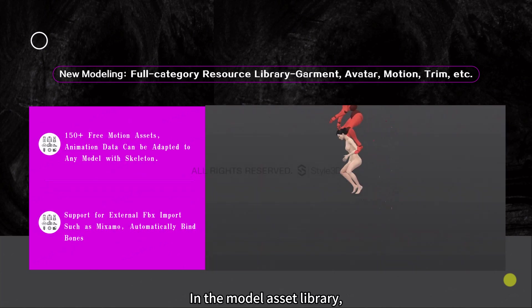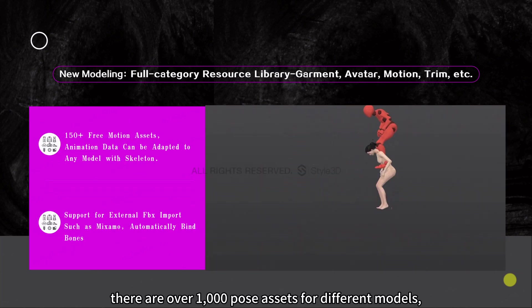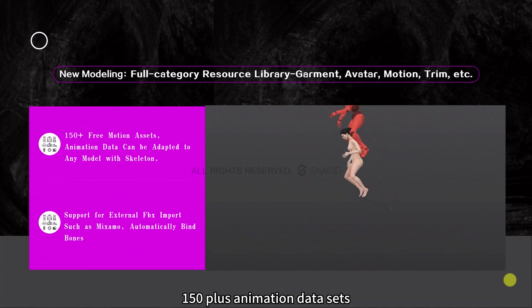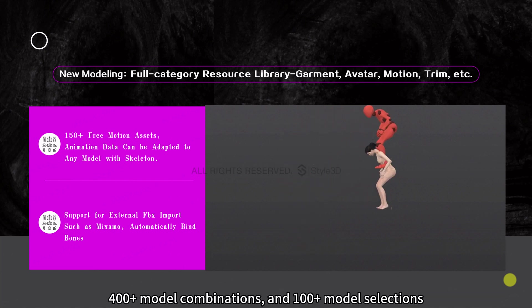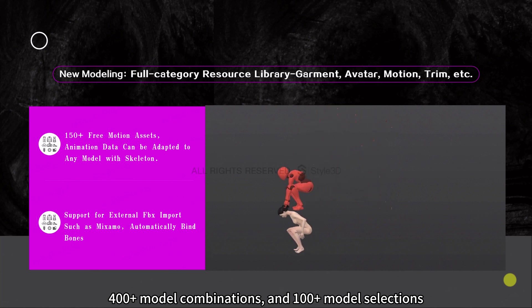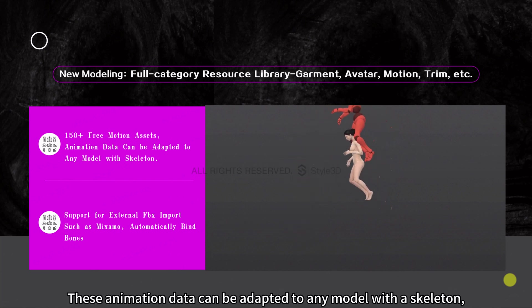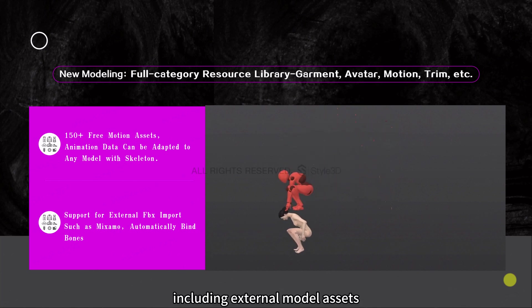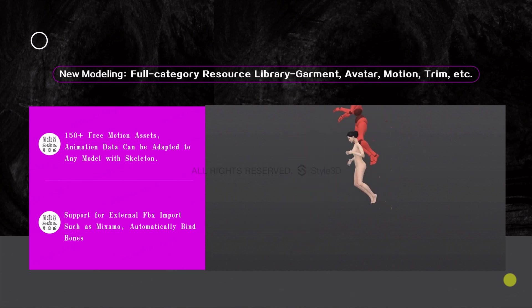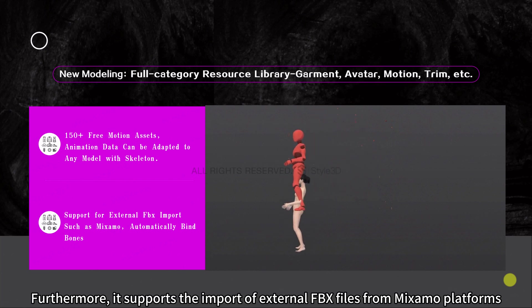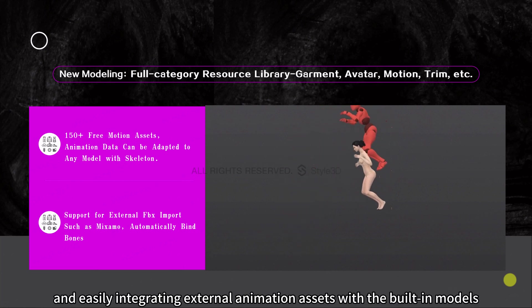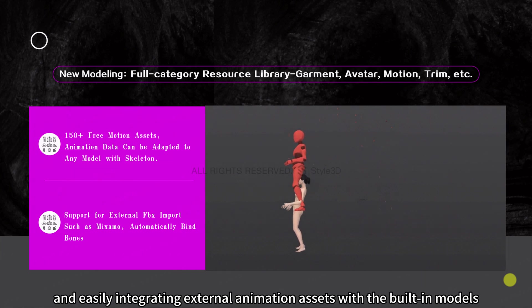In the model asset library, there are over 1,000 pose assets for different models, 150-plus animation datasets, 400-plus model combinations, and 100-plus model selections. These animation data can be adapted to any model with a skeleton, including external model assets. Furthermore, it supports the import of external FBX files from Mixamo platforms, automatically binding skeleton data and easily integrating external animation assets with the built-in models.